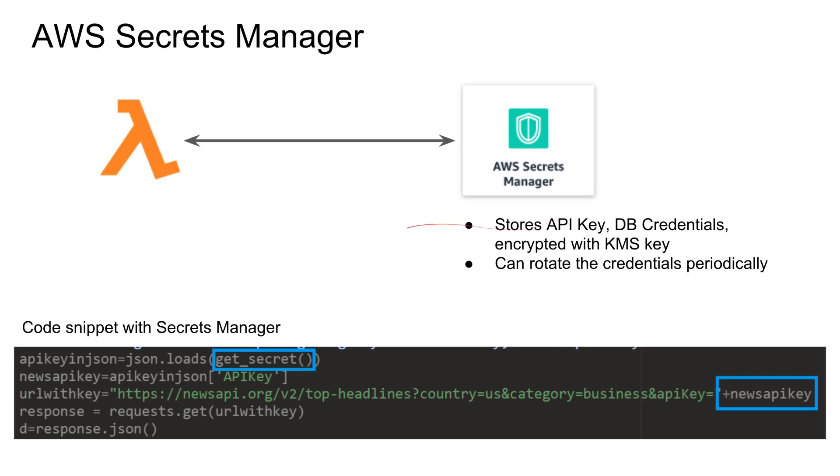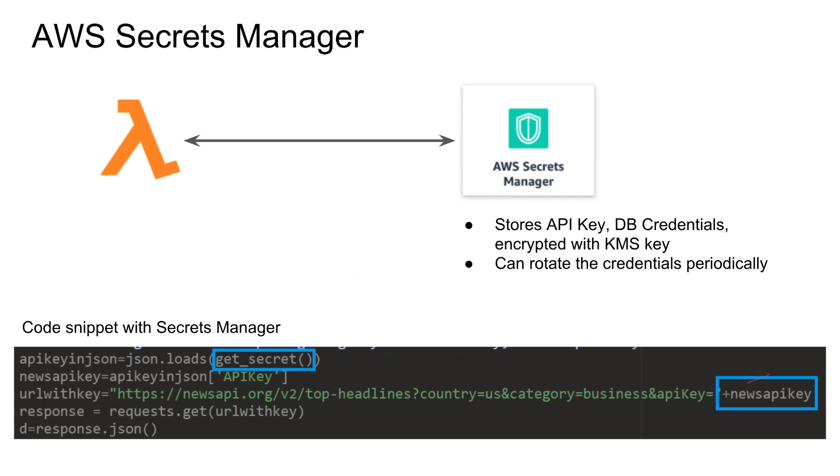And all this happens without your code actually knowing it. So this is like a code snippet that is using a secret manager. So instead of hard coding the API key here, all you have to do is like a get secret. And then that is going to go and get from secrets manager, the secret from the secrets manager, and then use it in your code. Even if it changed every 30 days, your code doesn't need to know that.